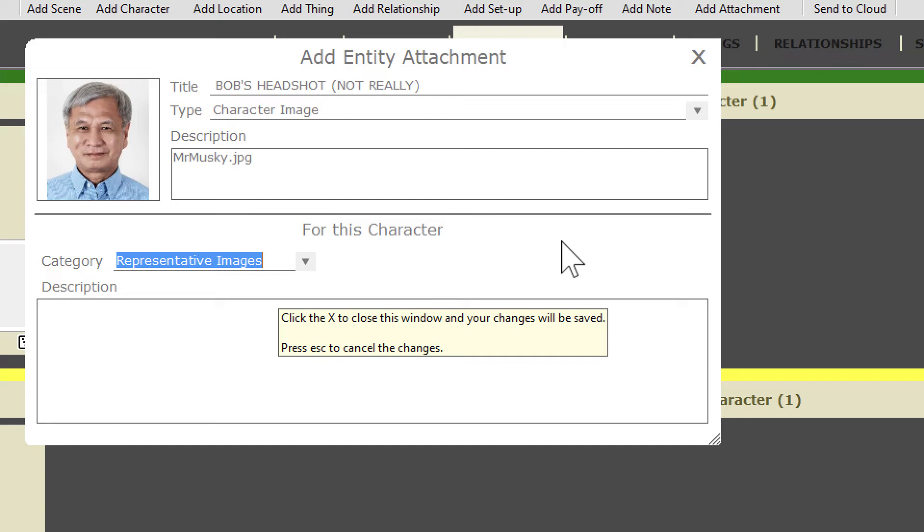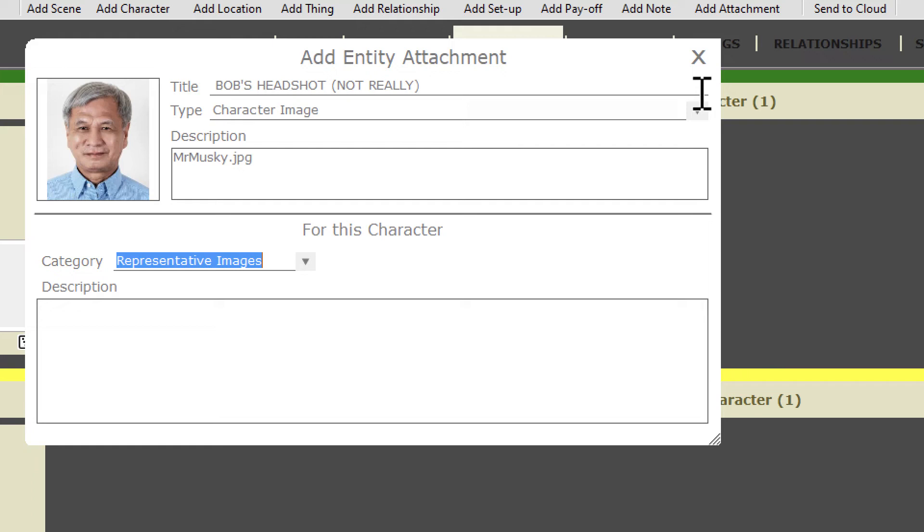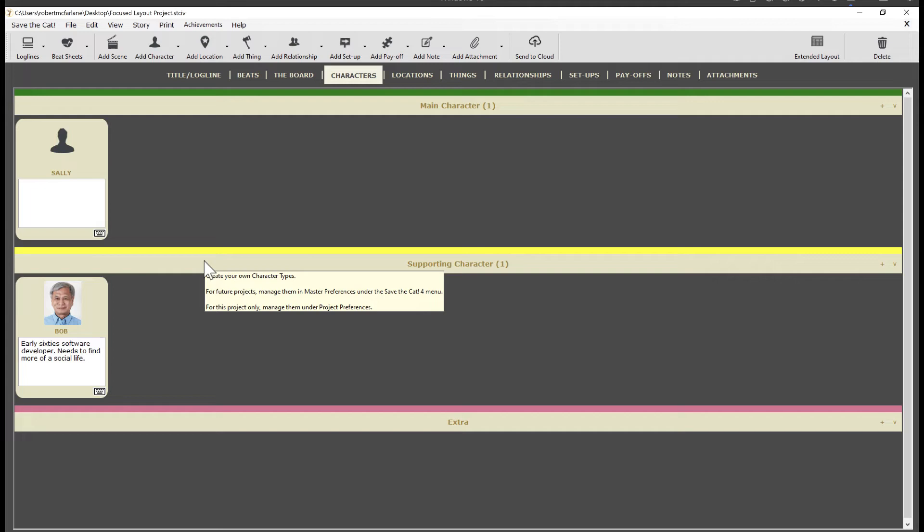OK, you can also type a description for the attachment itself. Right now, it just shows the file name. And you can type a description of how the attachment applies to this character. Now, before I forget, another new feature we've added is the ability to type URLs or to paste in URLs, then to click on the link and go to the website, like this.